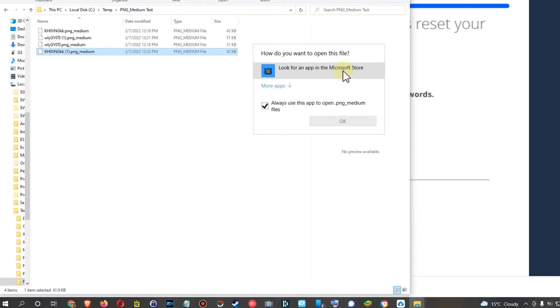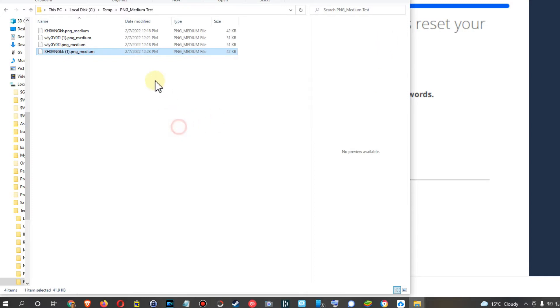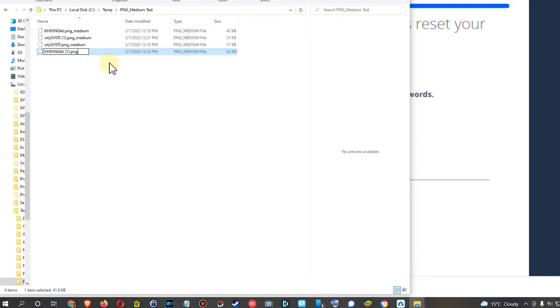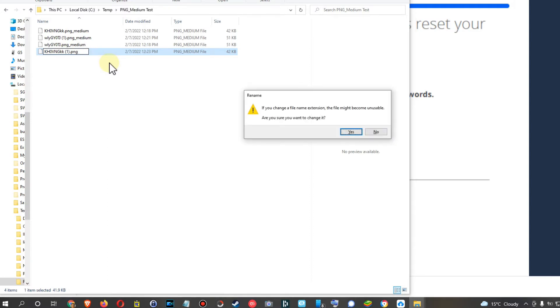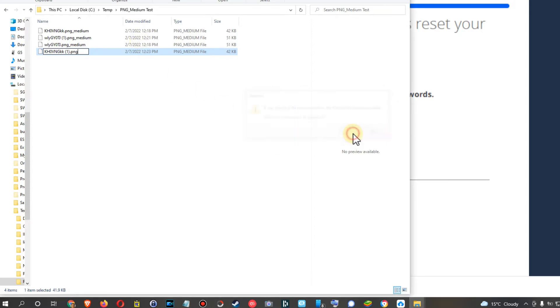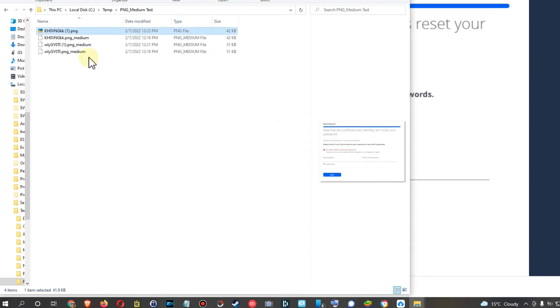So what we can do here is to click on it and rename it, and we just delete the medium ending and the underscore of course. Then Windows will ask if we are sure if we want to change, yes we want to change. I mean when we change the ending it never changes anything regarding the file content, it's just changing the name and we can always go back if we want.